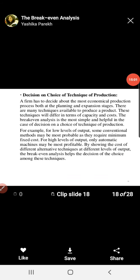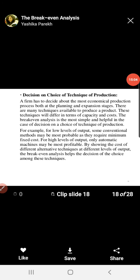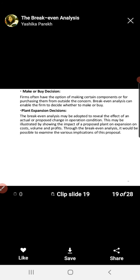The next point is related to the decision on choice of technique of production. A firm has to decide about the most economical production process at both planning and expansion stages. Many techniques are available to produce a product, differing in capacity and cost. Break-even analysis is the most simple and helpful tool for the decision on choice of production technique. For example, at a low level of output a conventional method may be most profitable as it requires minimum fixed cost, while at high output automatic machines may be most profitable.